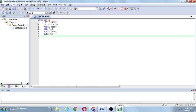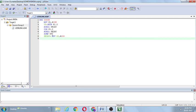Now I would like to write the delay subroutine. The label is DELAY. How to develop the delay program: MOV R5, #200 — that means 200 is loaded into register R5. 200 is a decimal number, that's why no H suffix is needed. Next, DJNZ R5 — decrement and jump if not zero.